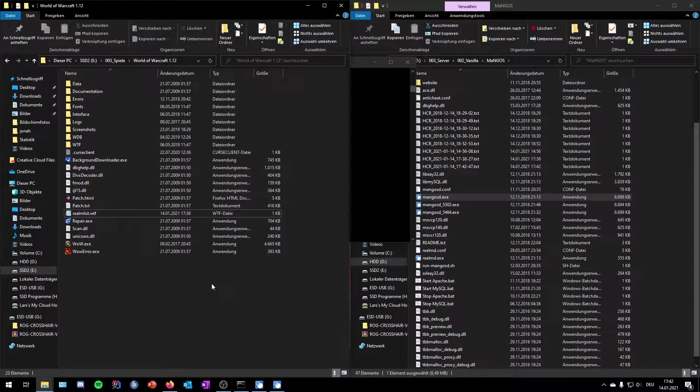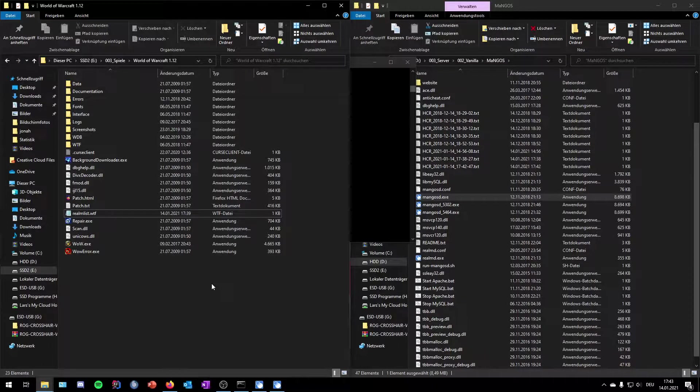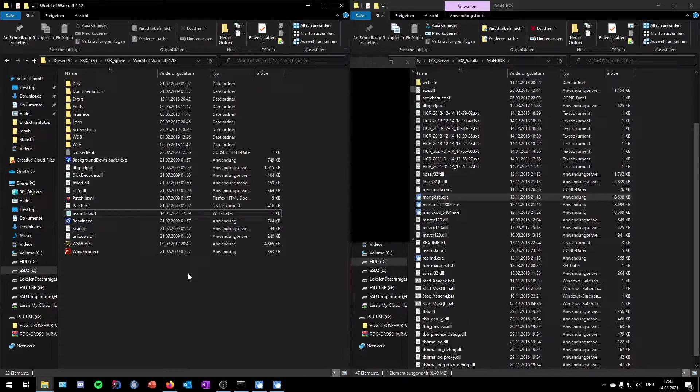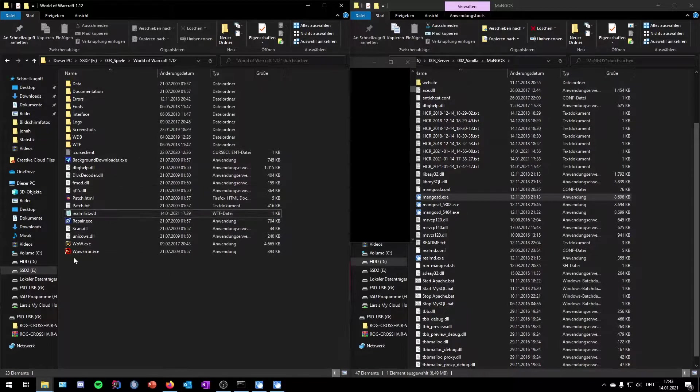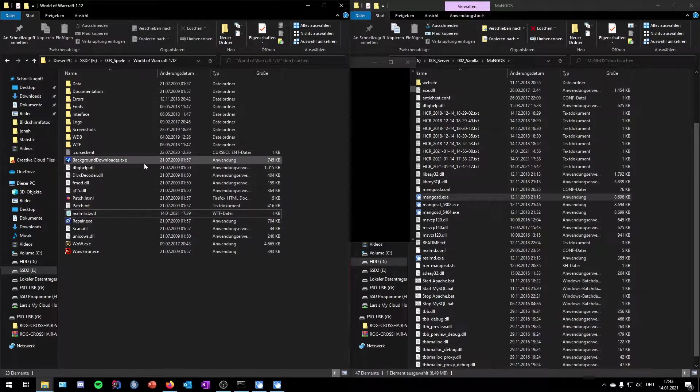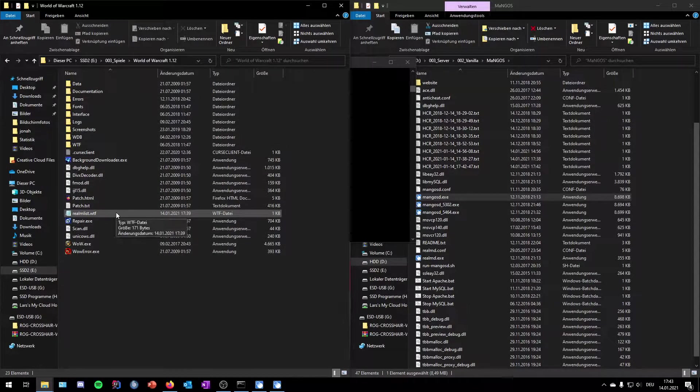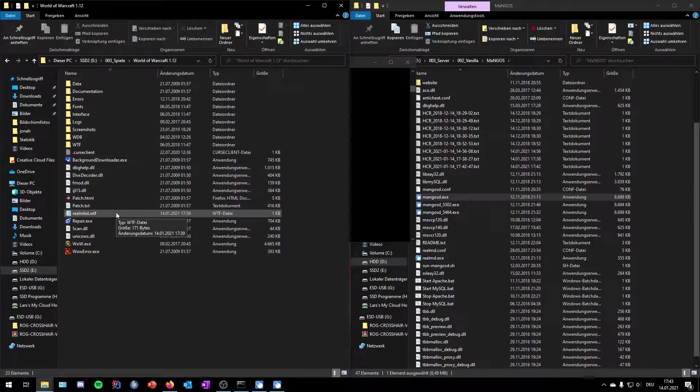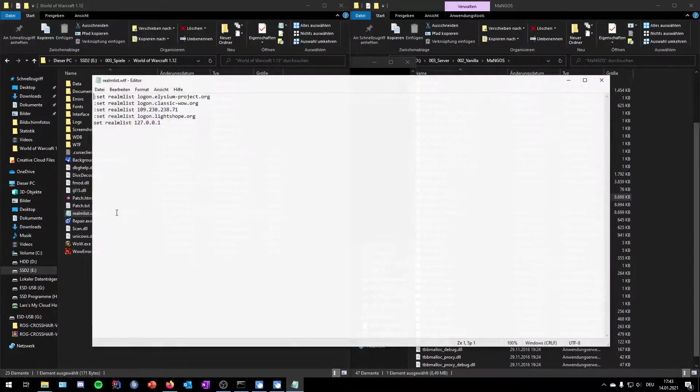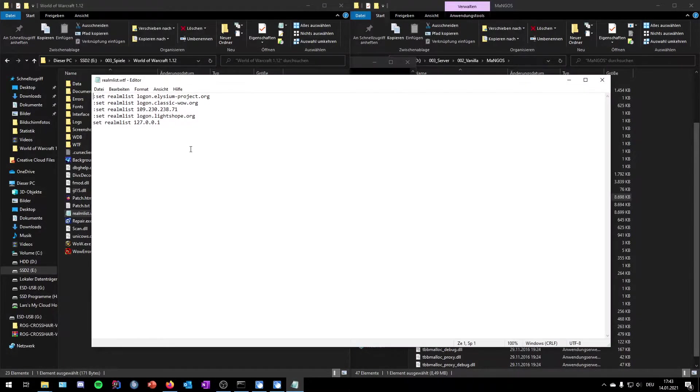The folder and the files in this are more like the real retail from over 15 years ago. Inside the download folder you can find the realmlist.wtf. You need to open this.